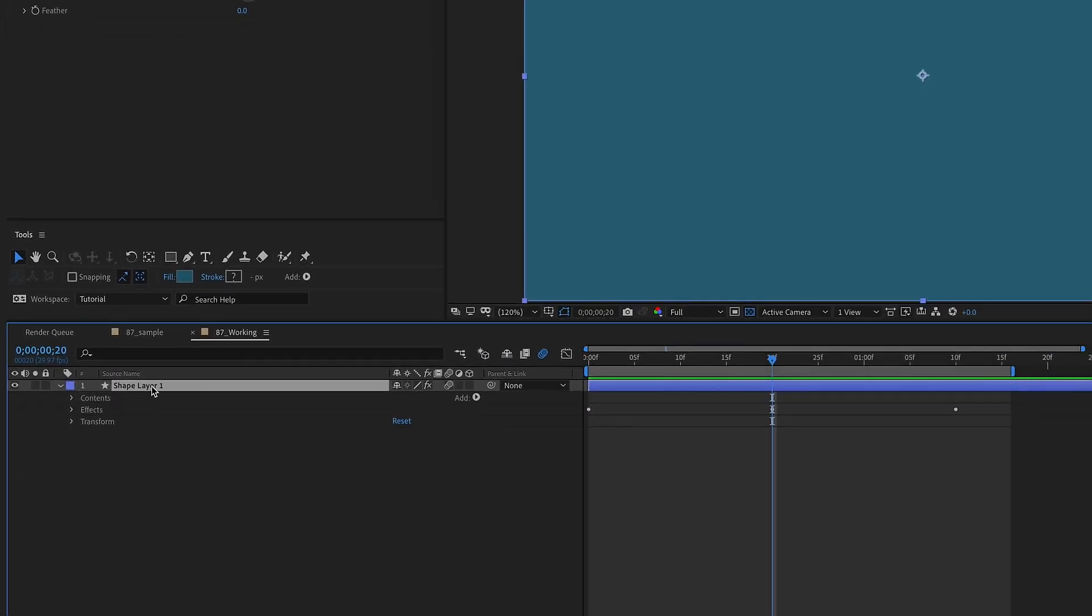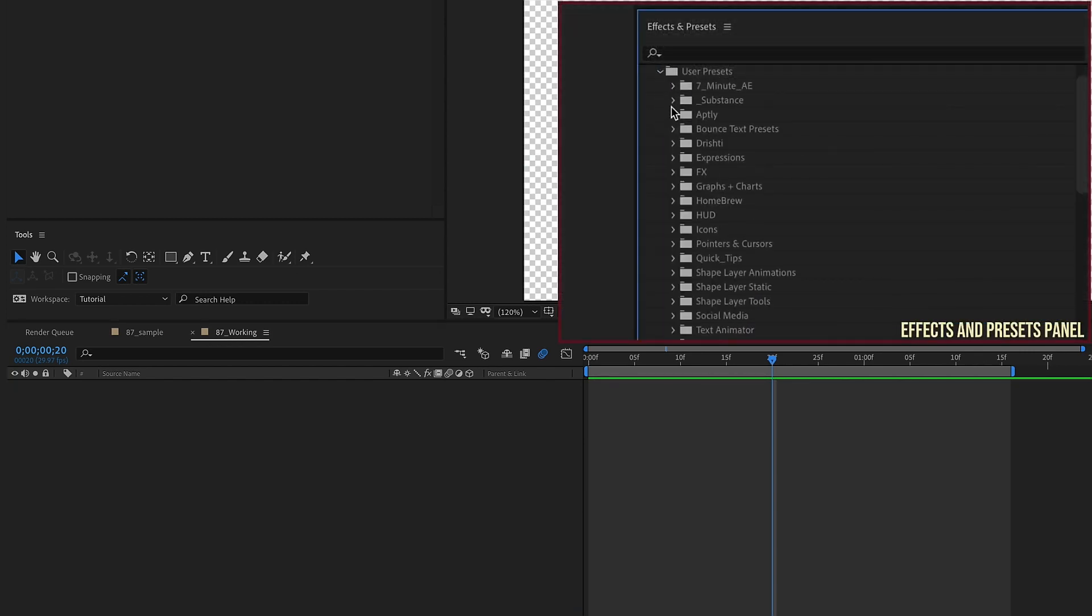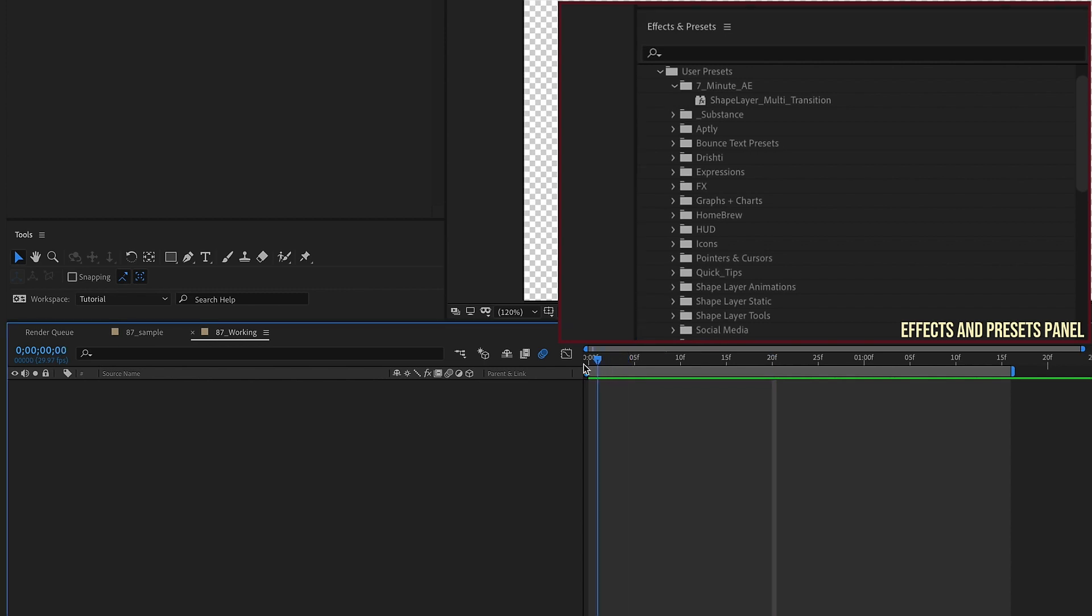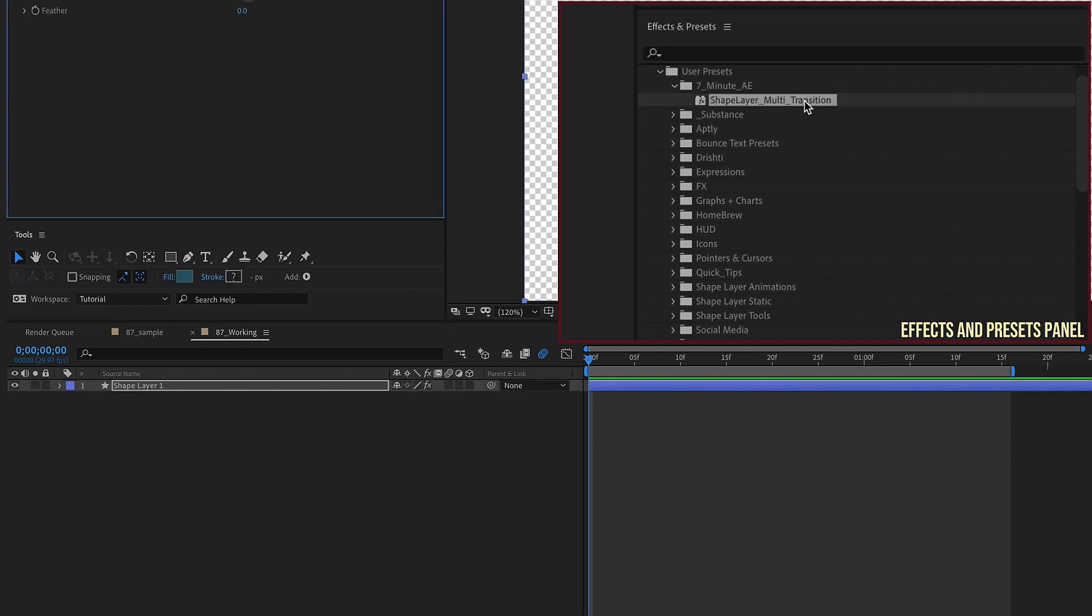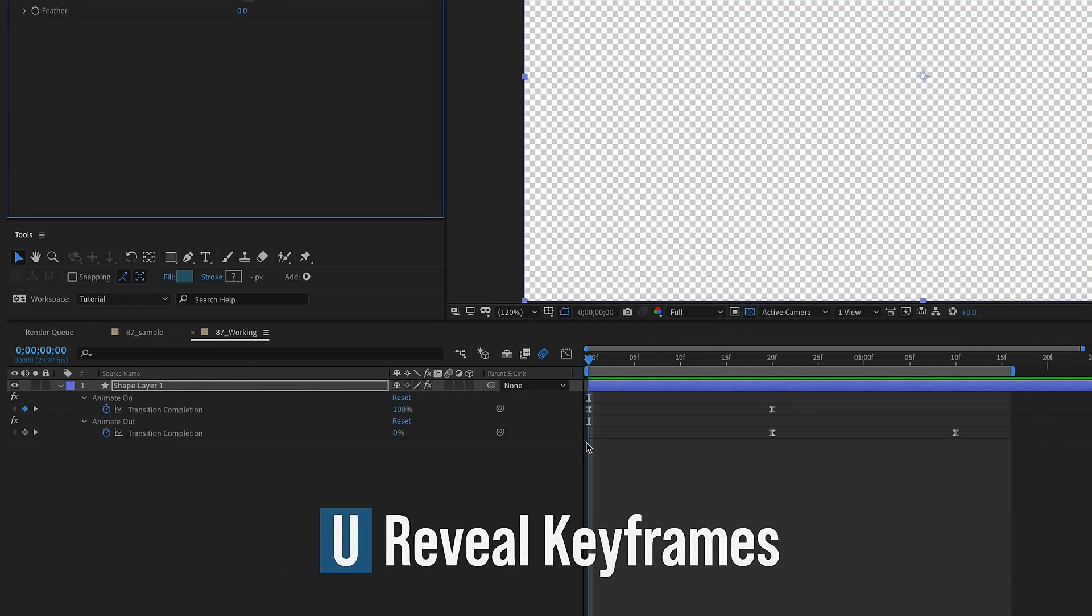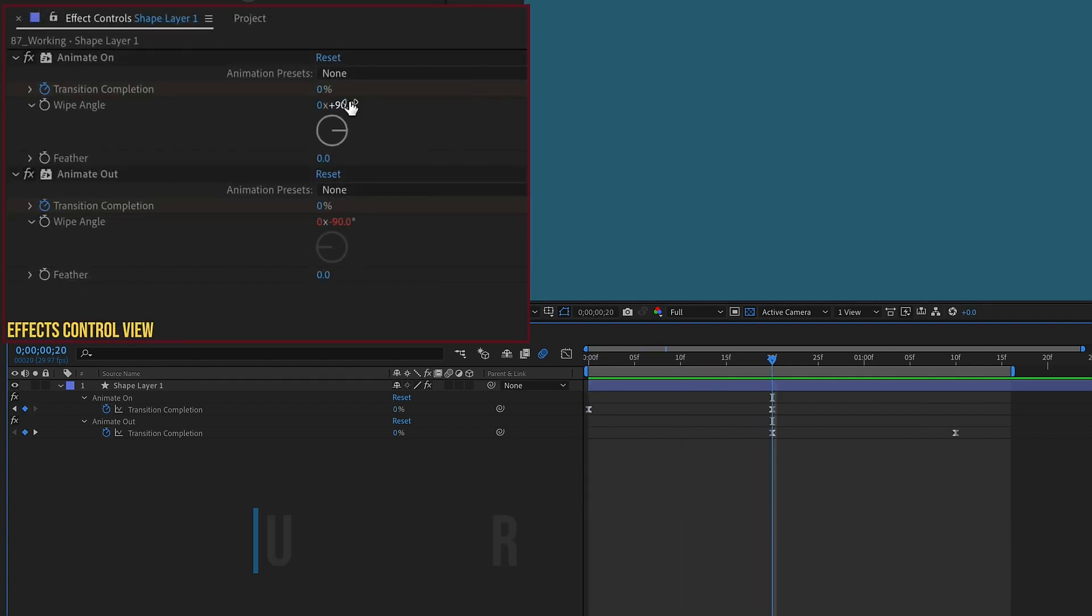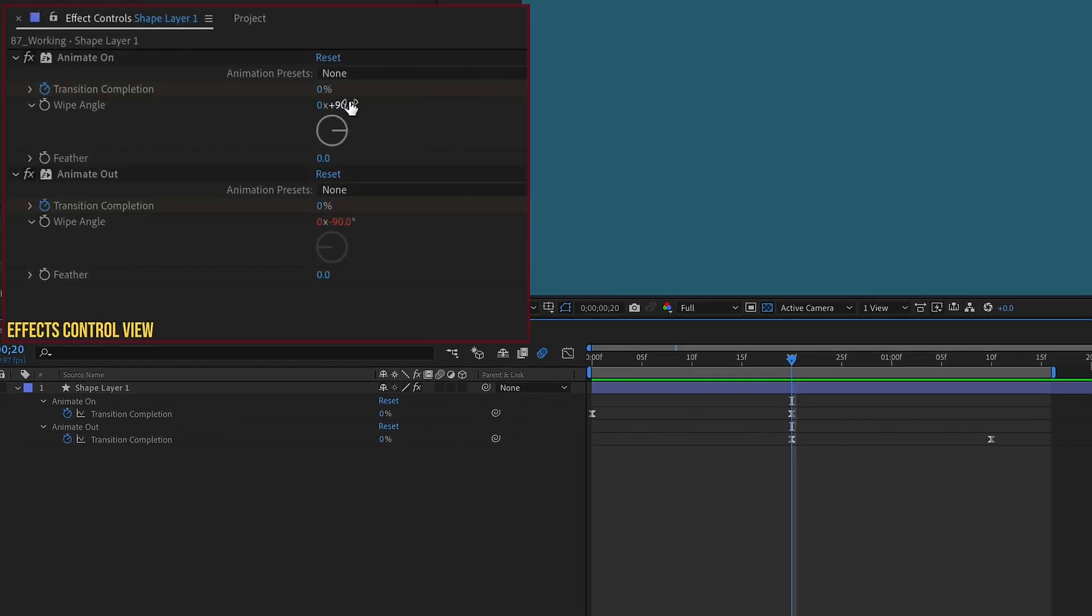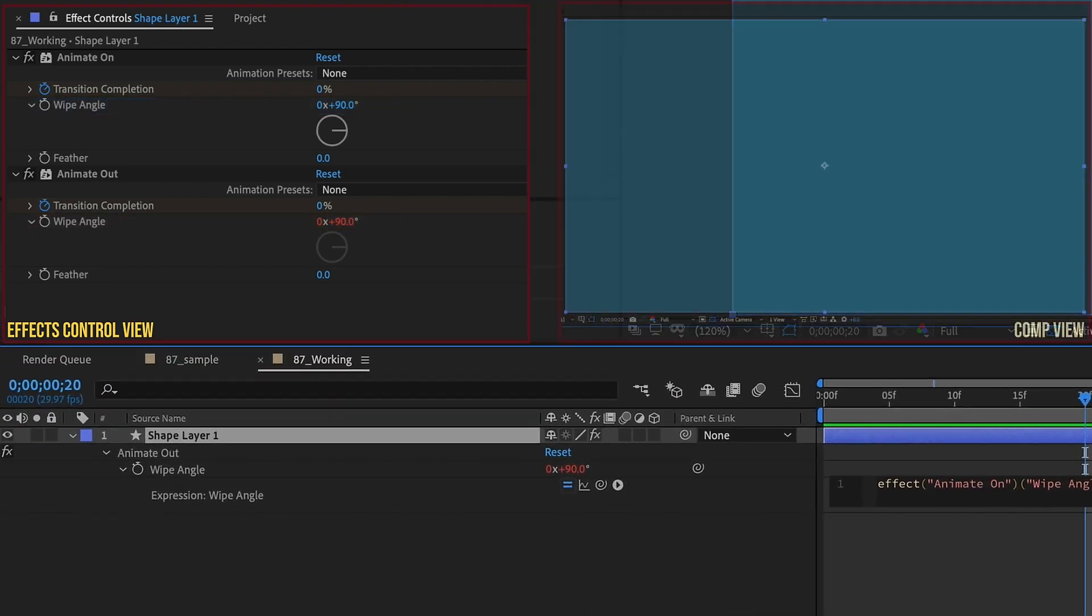Now we can get rid of this Shape Layer here. Go over to our Effects and Presets, go to Animation, User Presets, 7 Minute AE. With your playhead at the beginning of your timeline, all you have to do is double click on this effect. You don't even have to add in a Shape Layer, it will bring it in for you. Just double click, and if we hit U, we can see that we have our keyframes in here. You can also see that we have our effect up here, the Animate On and Animate Off.